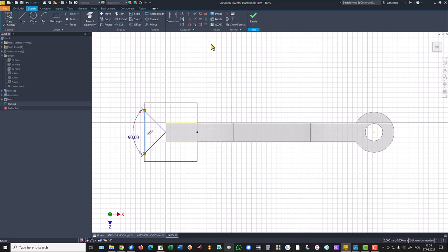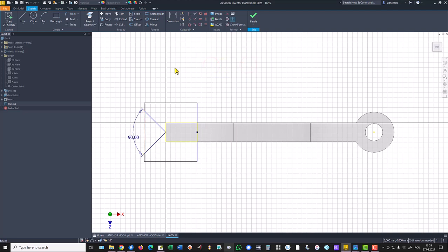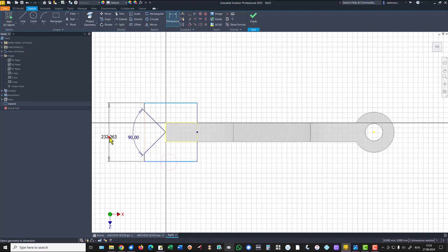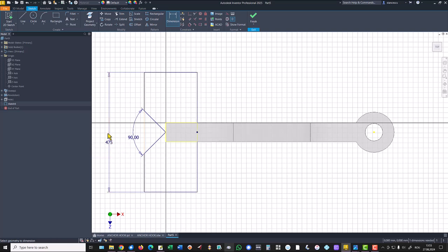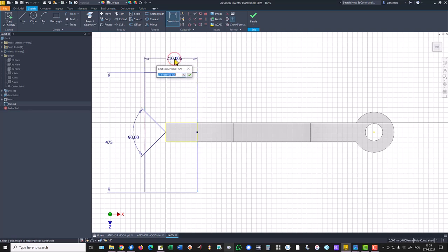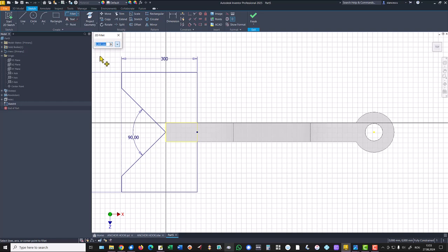We can split this line to make it construction line. Then the other dimensions. This is 475. You understand how large is this part. And this is 300. We apply a radius fillet with the radius 135, one is here and the other here.